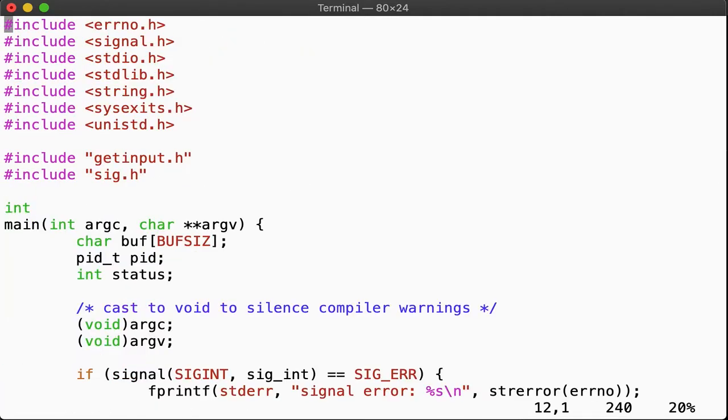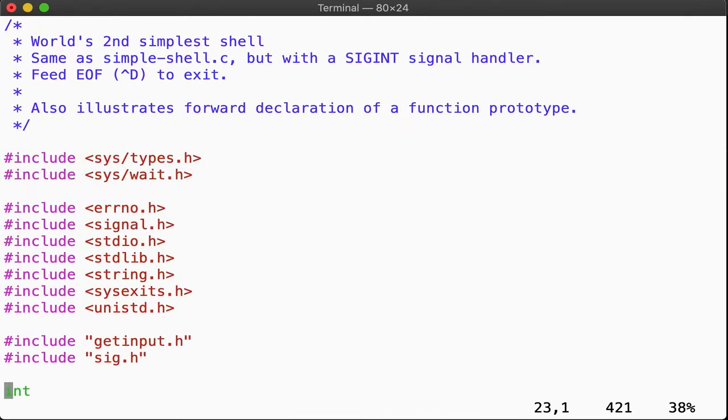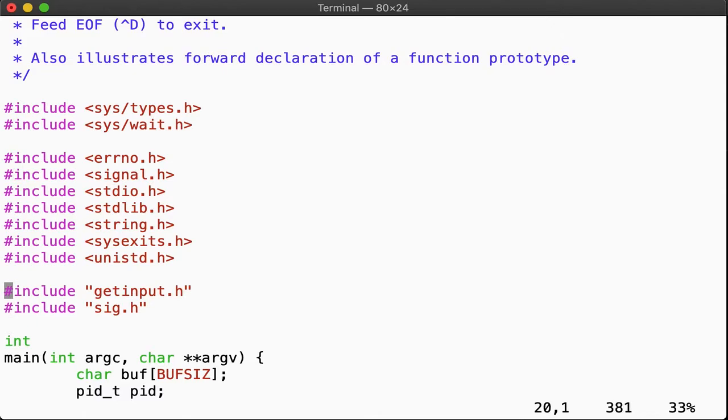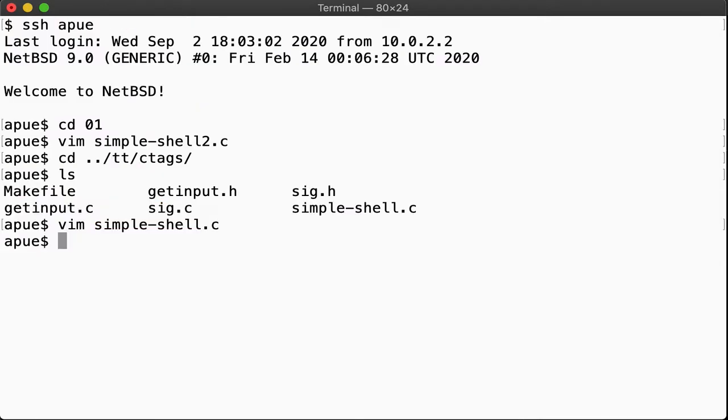Note that we have only one function here, main. This function looks exactly the same as before, but all other helper functions are split out into separate files. The helper function prototypes are defined in the header files we include over here. Remember, includes using quotes are resolved within the current working directory. So include getInput.h will insert the content found in that file at the compiler's preprocess stage.